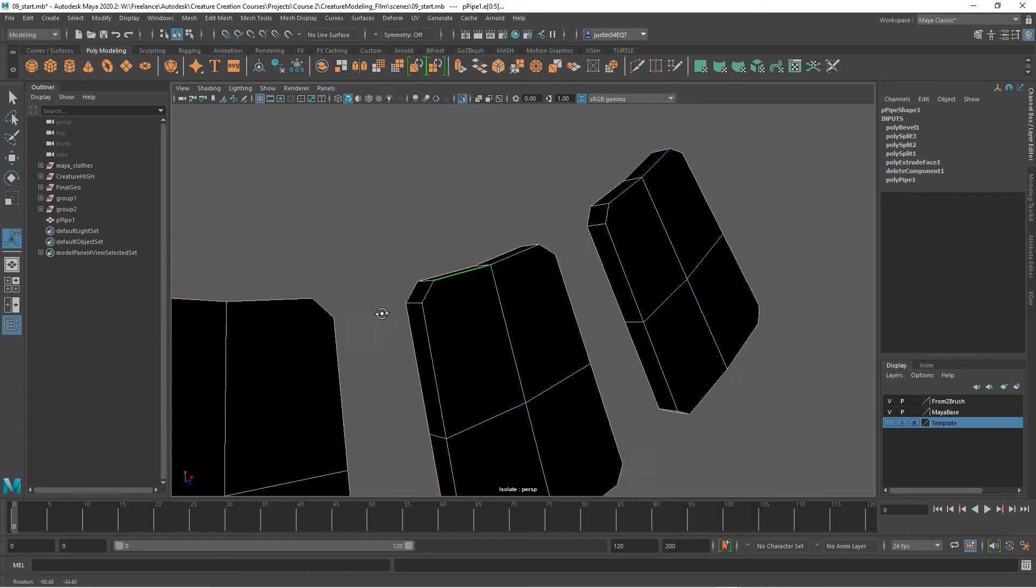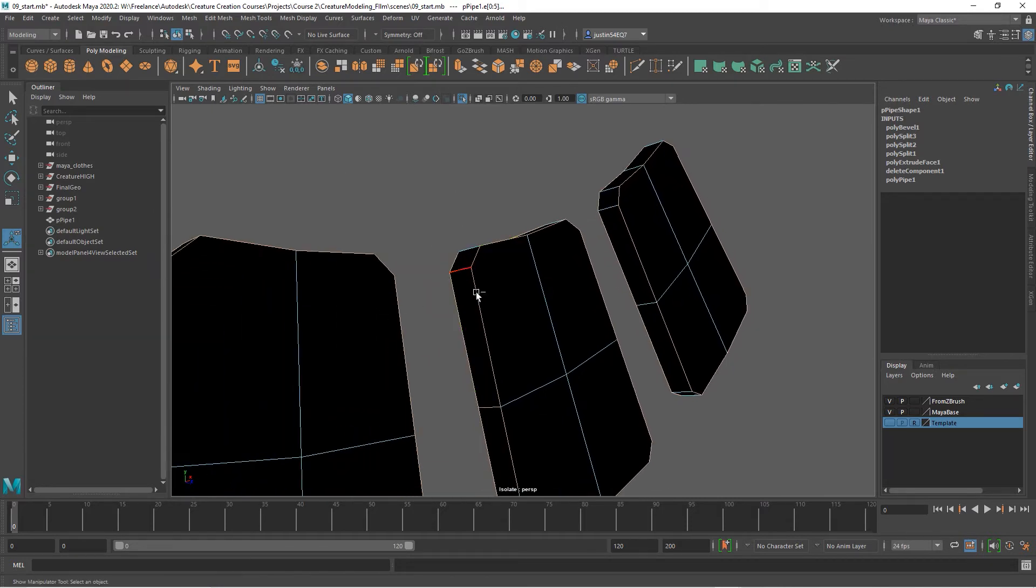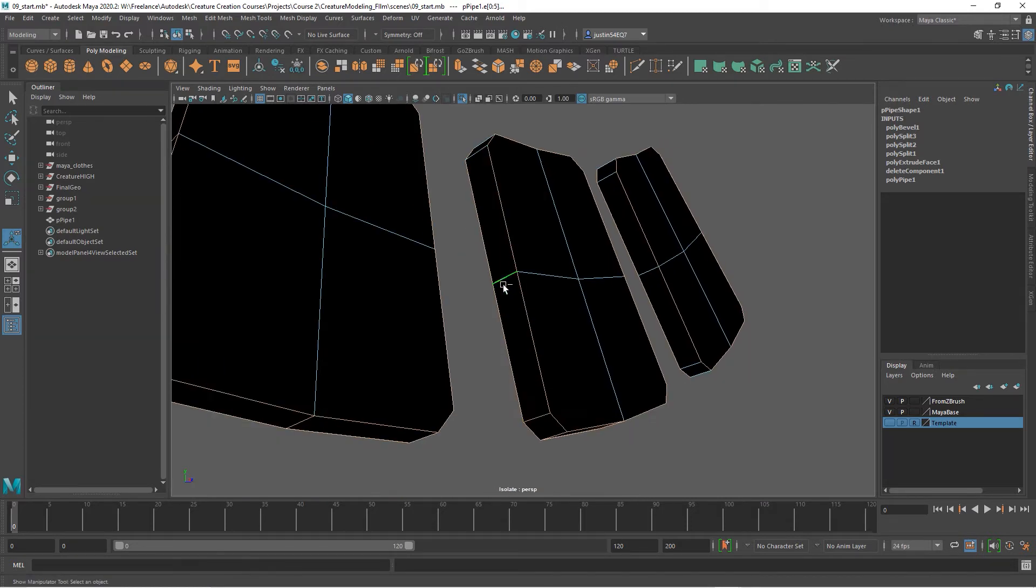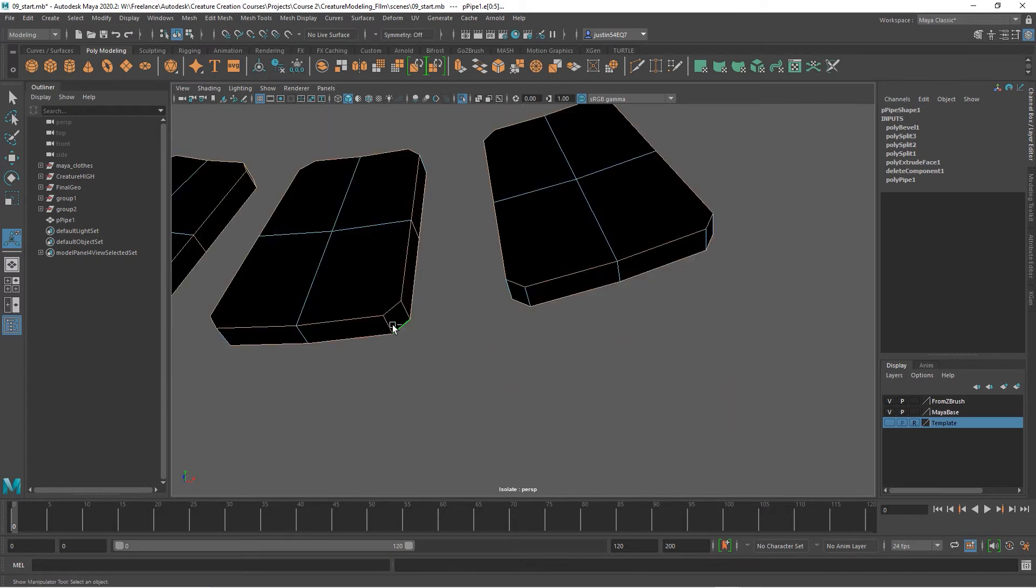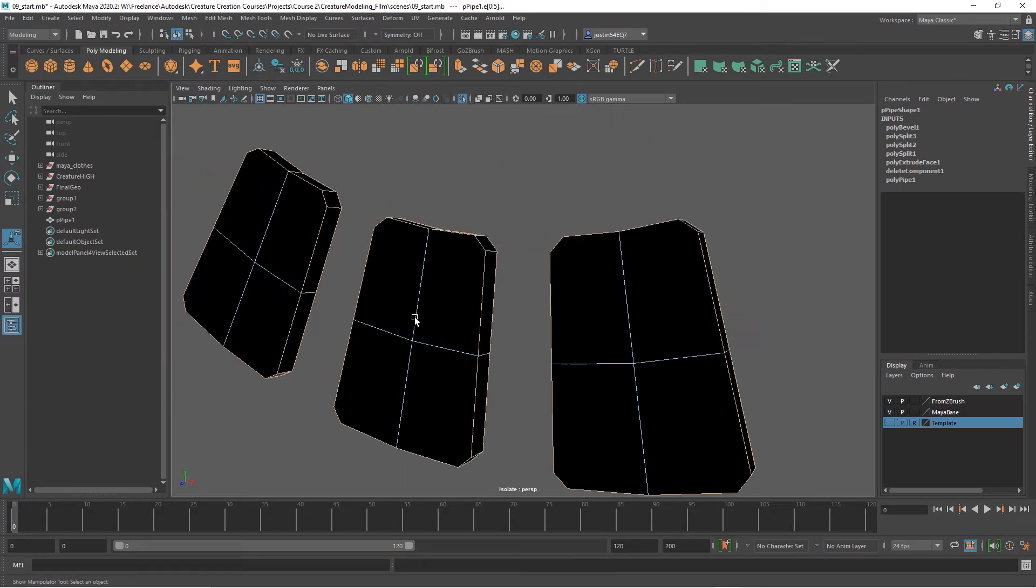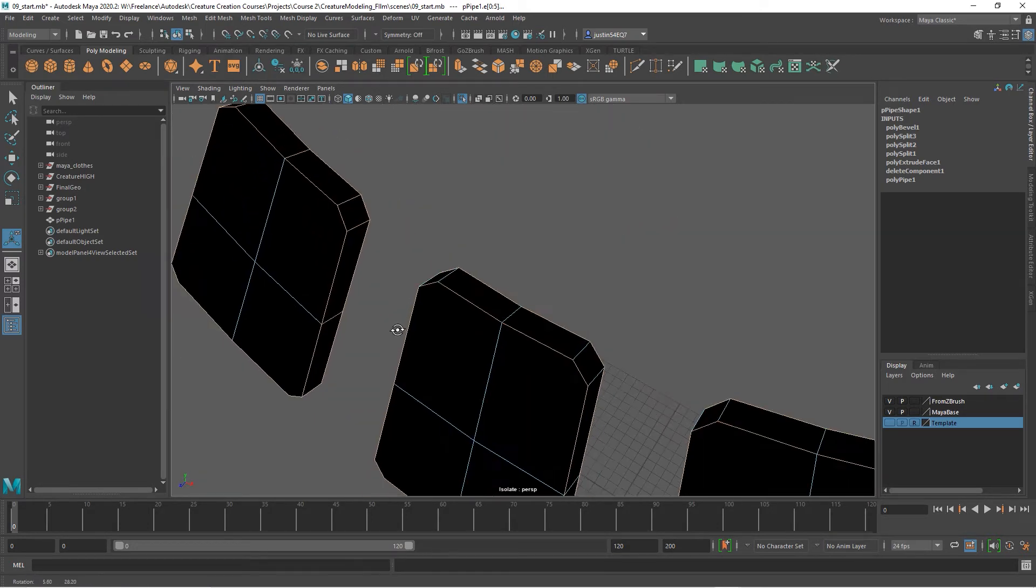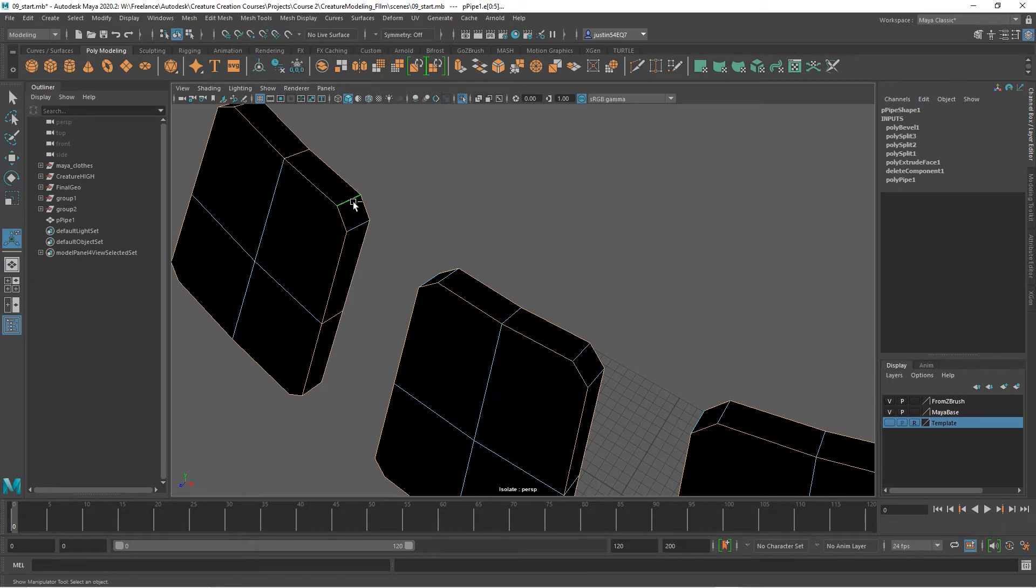We'll do the same thing here. Let's do another bevel, and this time let's take this down again to maybe 0.2 or 0.3.